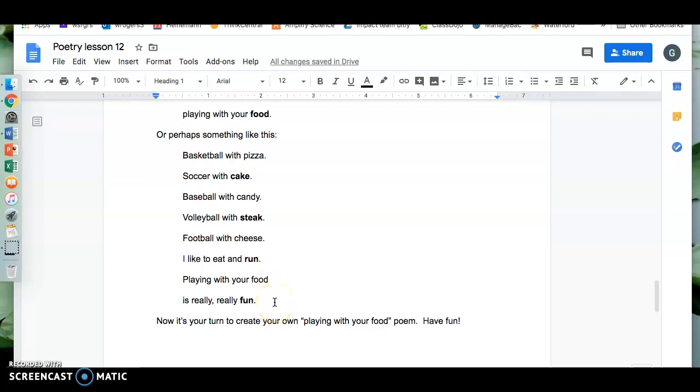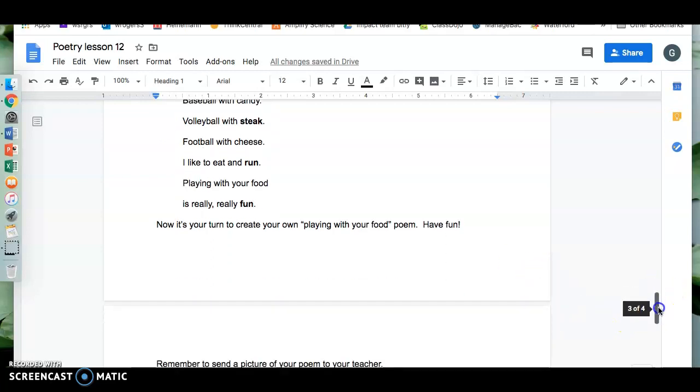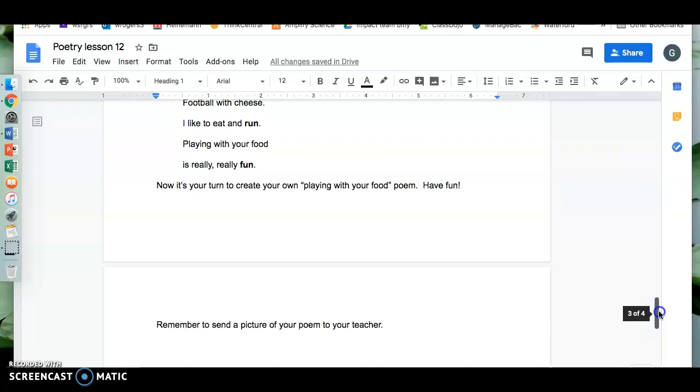Now it's your turn to create your own playing with your food poem. Have fun and remember to send a picture of your poem to your teacher.